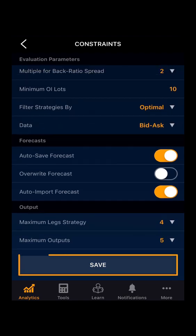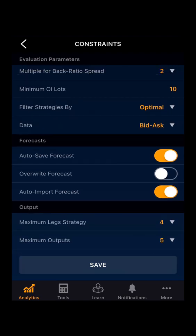Then you can save the data. As we can see, the constraint settings have been saved successfully. Thank you.